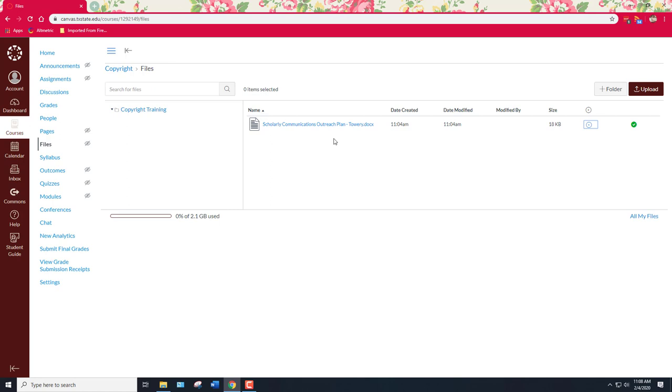If you have any questions you can go to my website which is texasstate.edu/copyright or you can run a search for copyright at the Texas State website or you can contact me at copyright office at txstate.edu. Again my name is Stephanie Towry and I'm the copyright officer here at University Libraries at Texas State University.